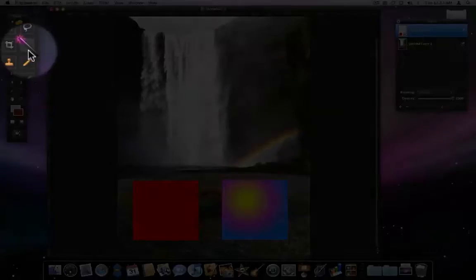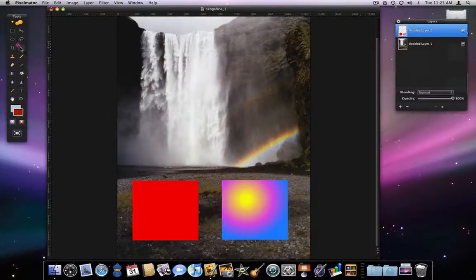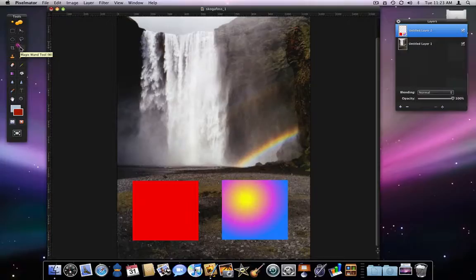The Magic Wand is another tool that can assist in selecting certain areas of an image. What the Magic Wand does is select a range of colors.